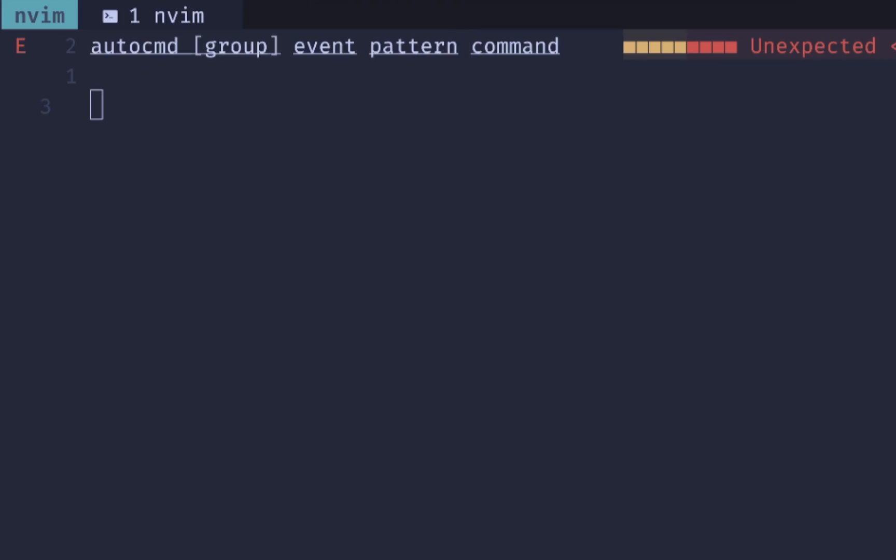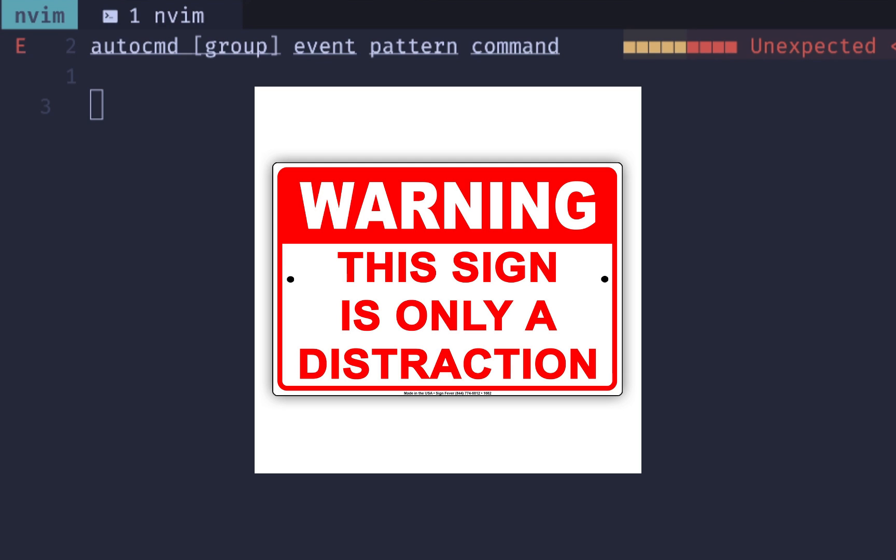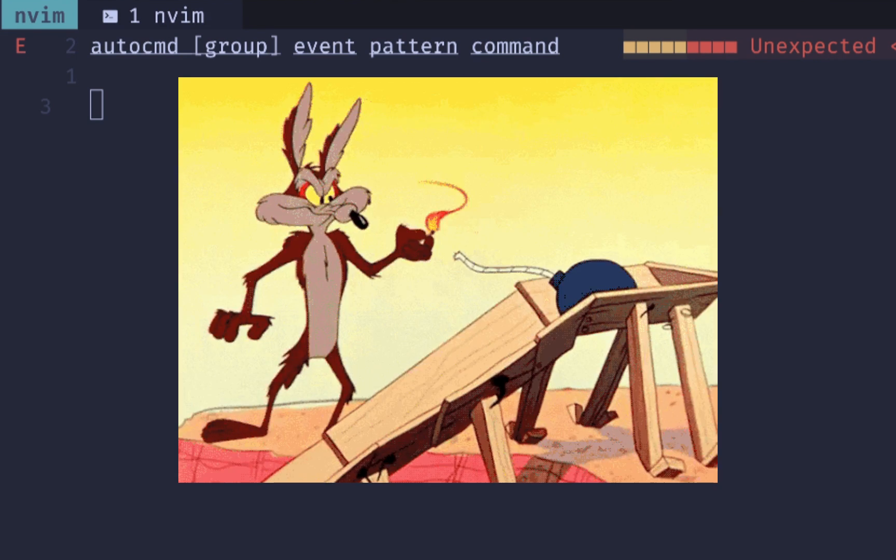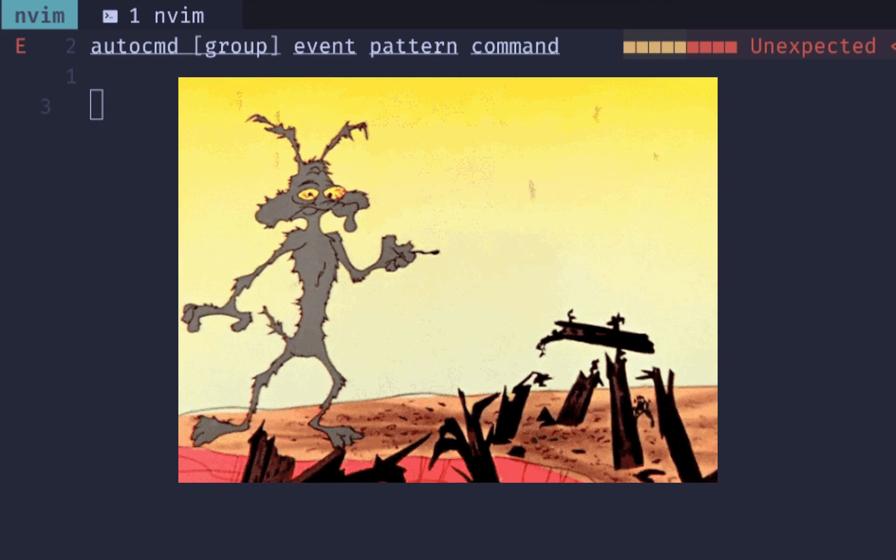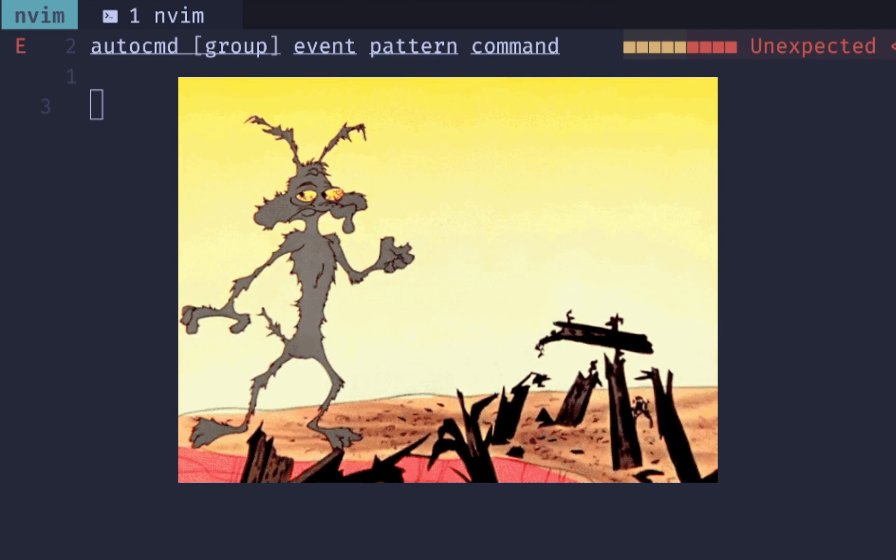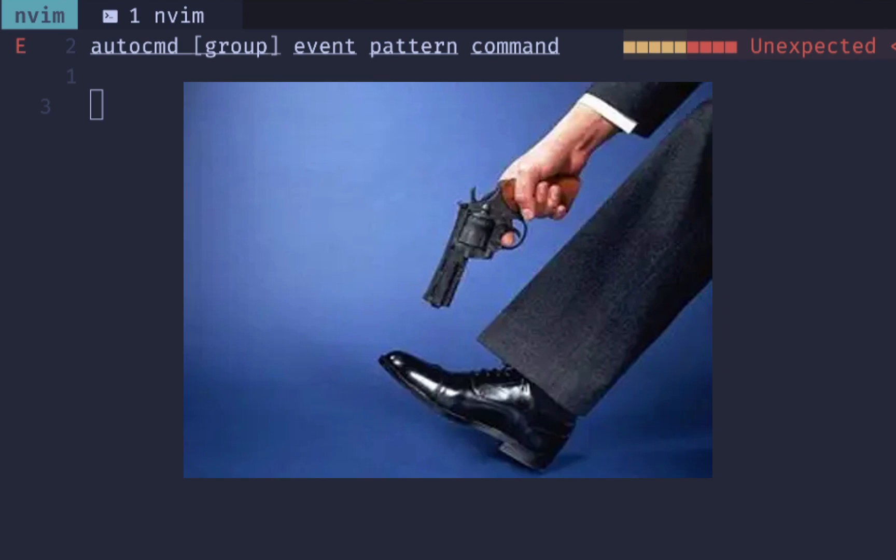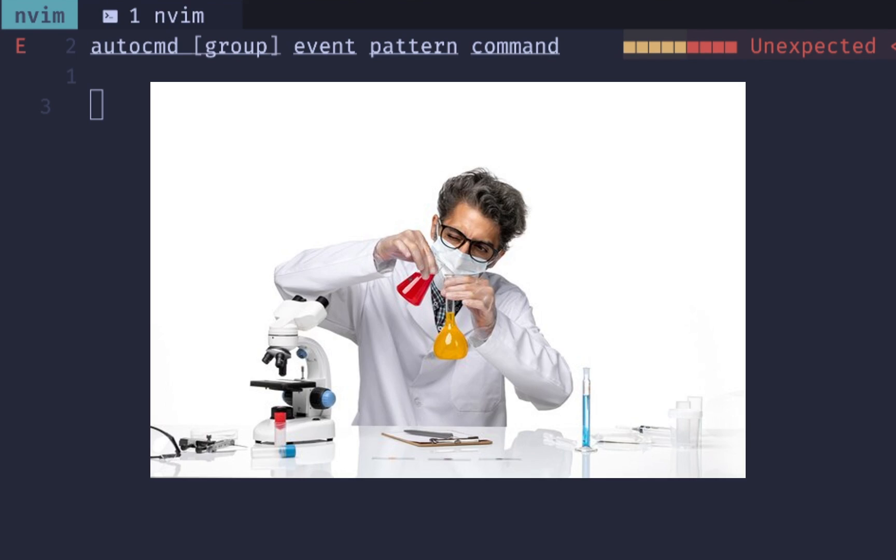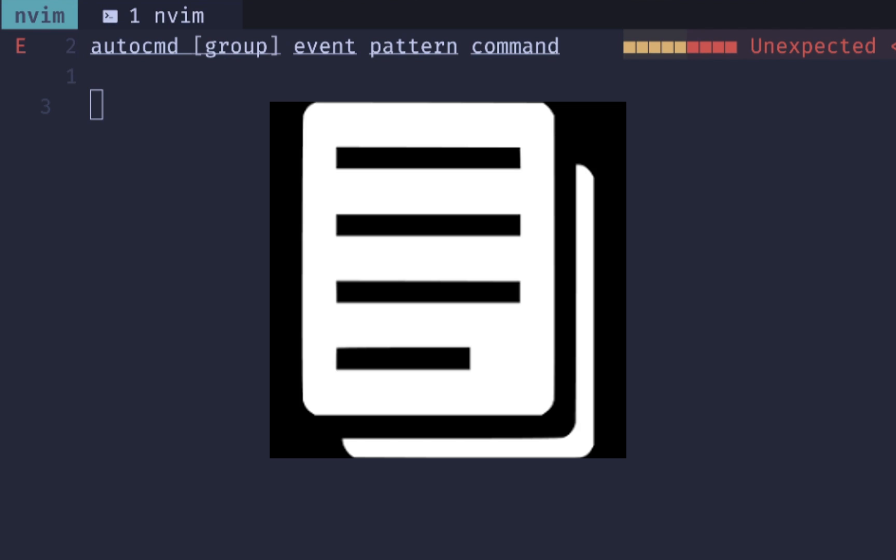Before we jump into creating an auto command, I want to give you a little bit of a warning because auto commands are pretty powerful and if you don't do things correctly, you can obliterate your files and the text within them. So make sure you're carefully testing and using files and text that you don't care about if you're doing file manipulations or other things within your auto commands.